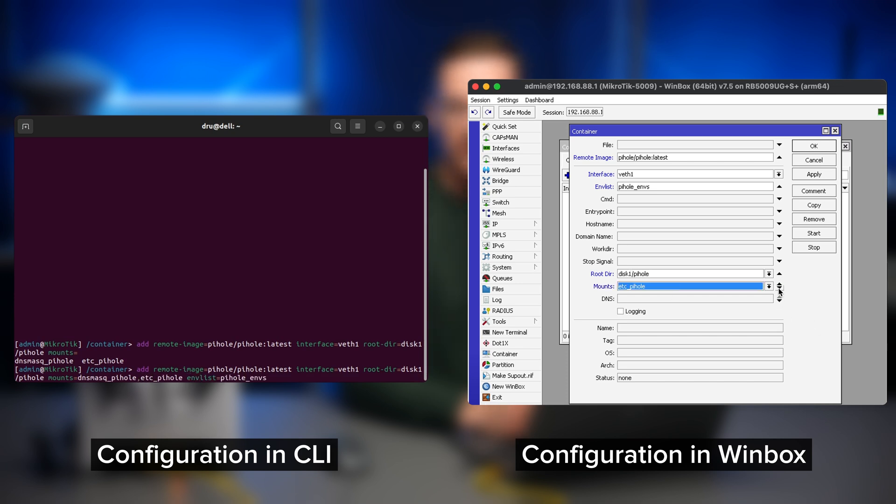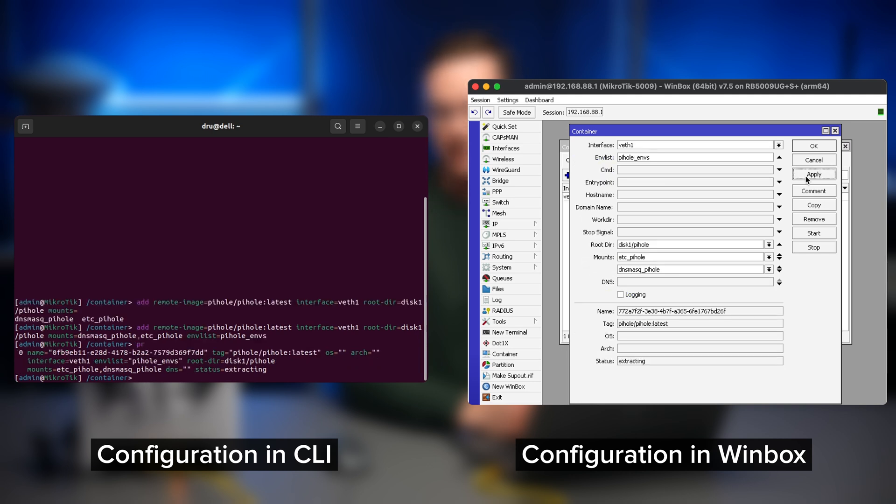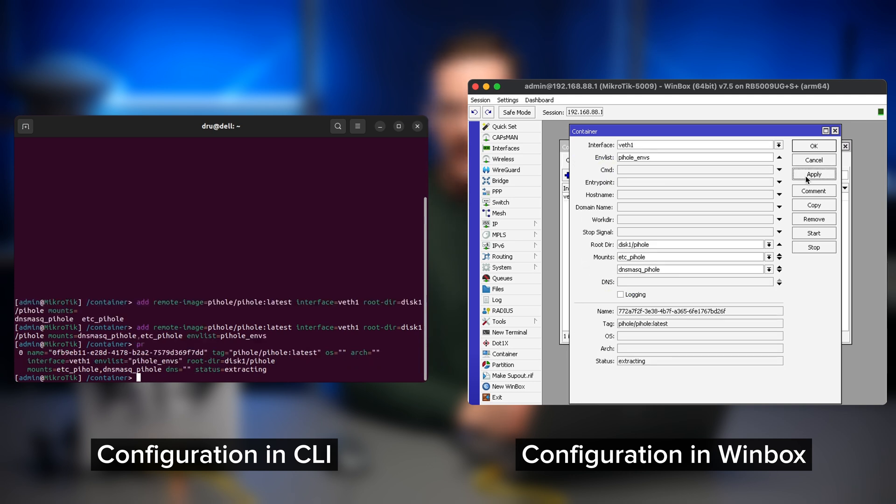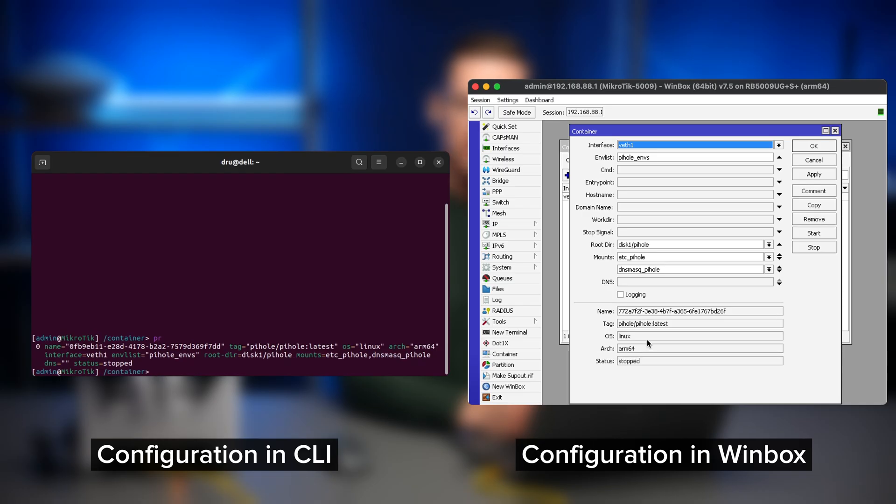The image will be downloaded in the temporary directory that we specified when adding the registry and then it will get extracted. Once that is done, you can start your new container from the container section.